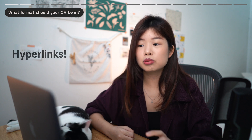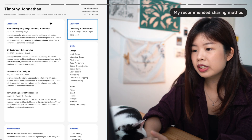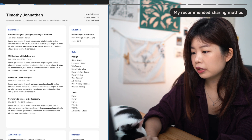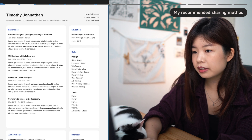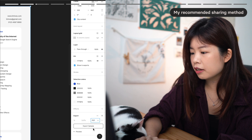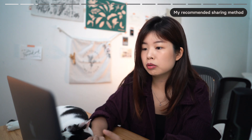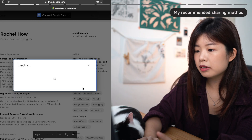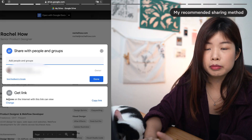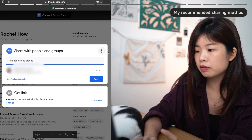You can add hyperlinks to the URLs that you want recruiters to check out. I'll usually design the CV first on Figma itself. I will select the frame, click on Export, select PDF, and export. I will then drag the file to my Google Drive and create a shareable link. Remember to set the permissions so that anyone on the internet with this link can view your CV.